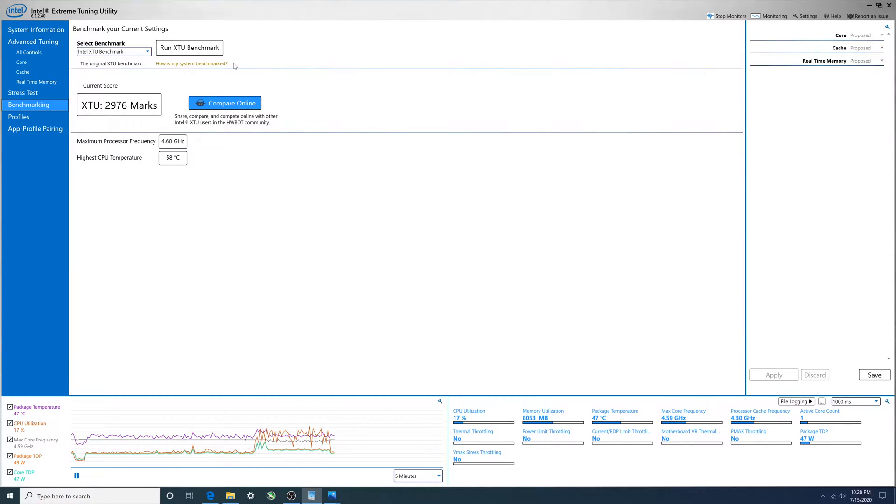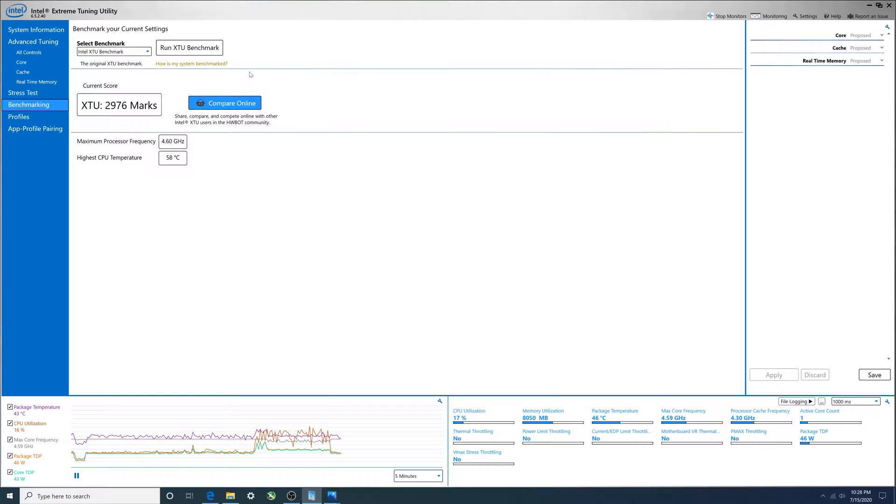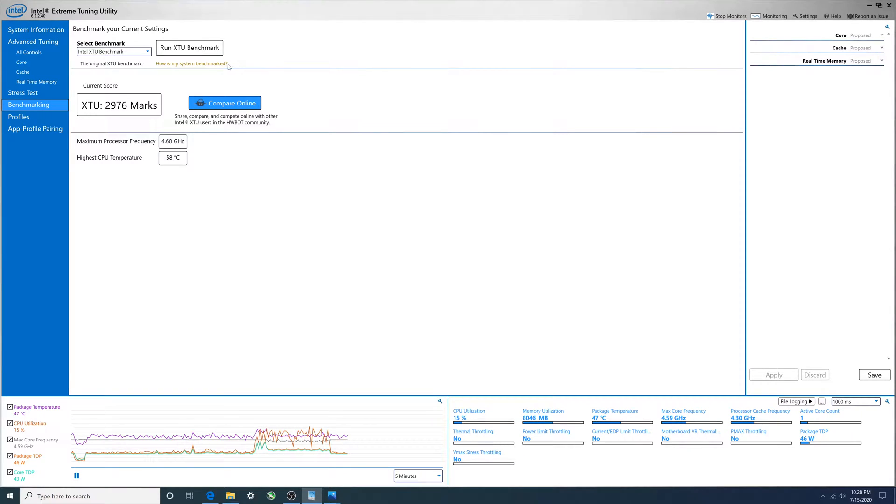You see the score was lower with OBS on obviously, and they tell you when you do a benchmark, try and close all your stuff. Some of them tell you to not be on the internet - heck, unplug your computer from the internet.